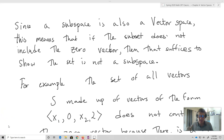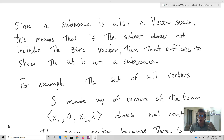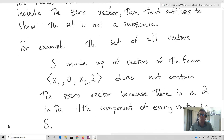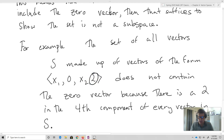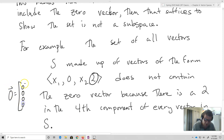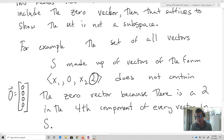Let's talk about an upshot of this: since a subspace is also a vector space, if the subset does not include the zero vector, that suffices to show the set is not a subspace. For example, the set of all vectors of the form (X1, 0, X2, 2) does not contain the zero vector because there's a 2 in the fourth component of every vector. The zero vector (0, 0, 0, 0) is not contained in the set. But since the zero vector is in every single vector space, that tells us this particular set is not a subspace.